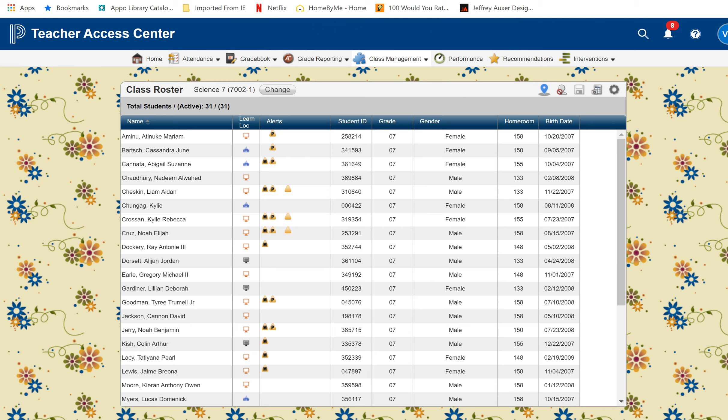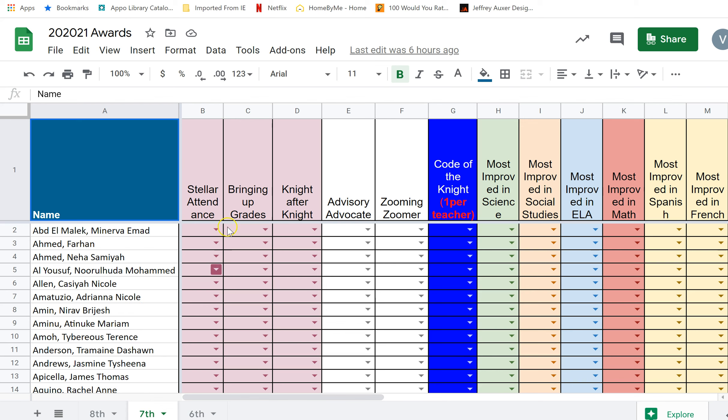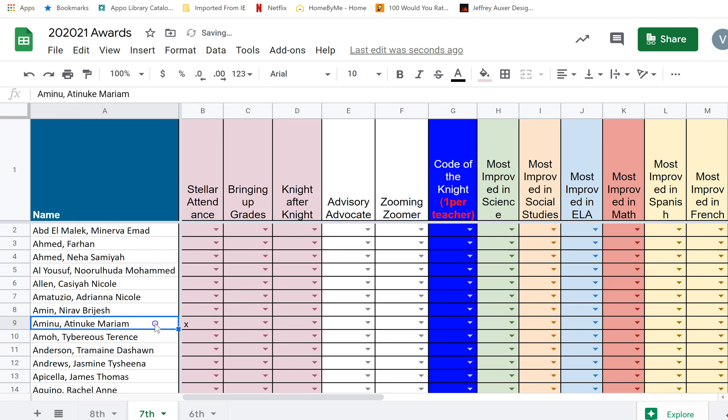You go to the award document. Make sure you're in the right grade. Seventh grade. Atenuke got one. So stellar attendance for Atenuke. Make sure you go to the right box. Click the X.